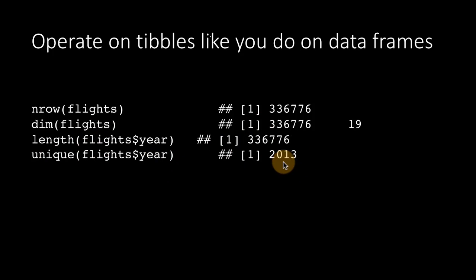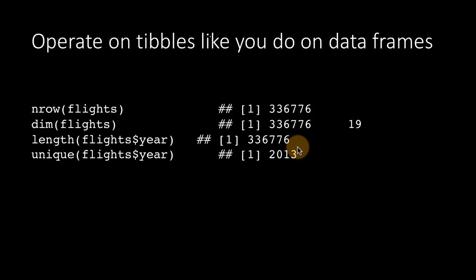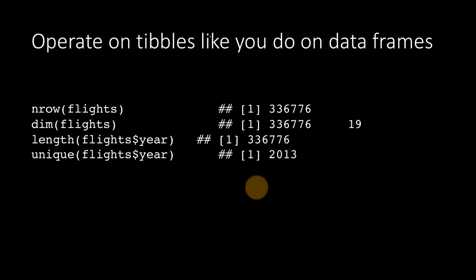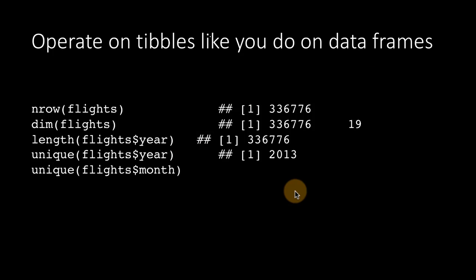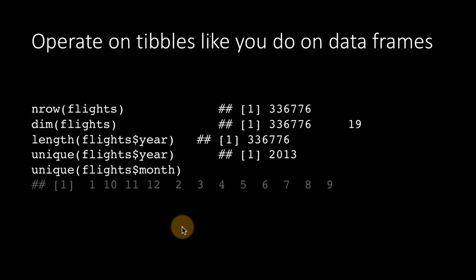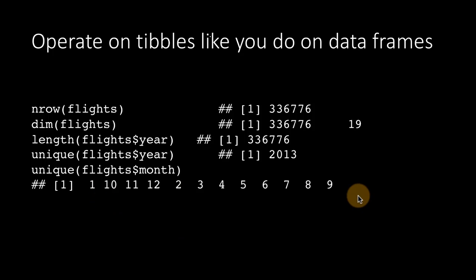From this, we see that this data set contains only data for the year 2013, which we expect because the package was called nycflights13. So it's only for one year. And you can get the months. You can see here the months are 1 to 12.